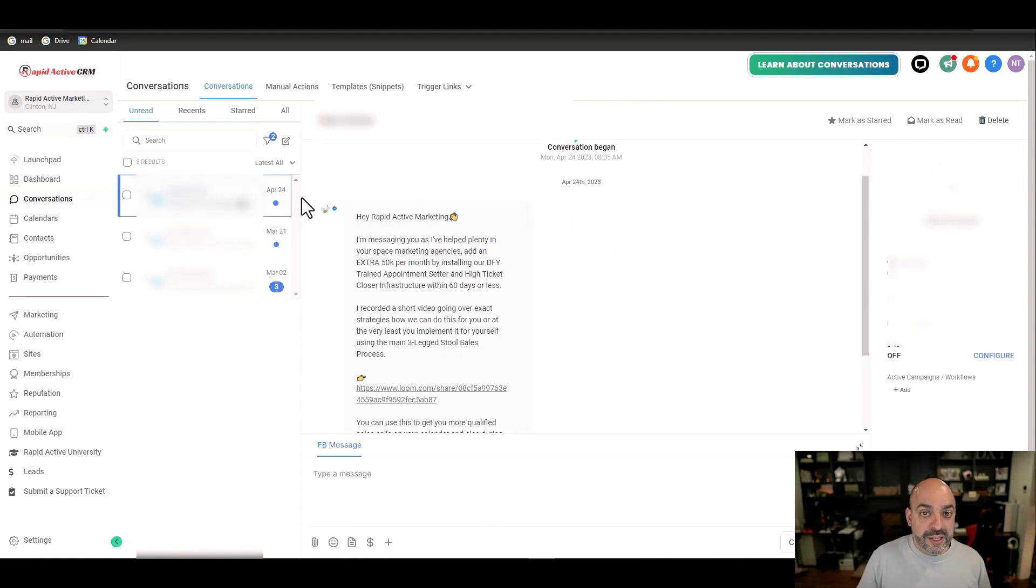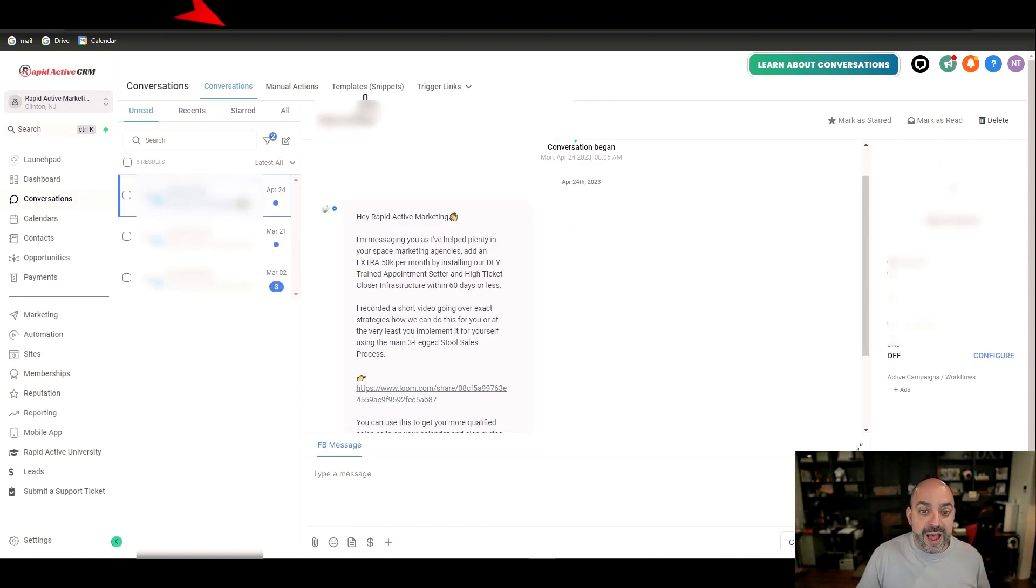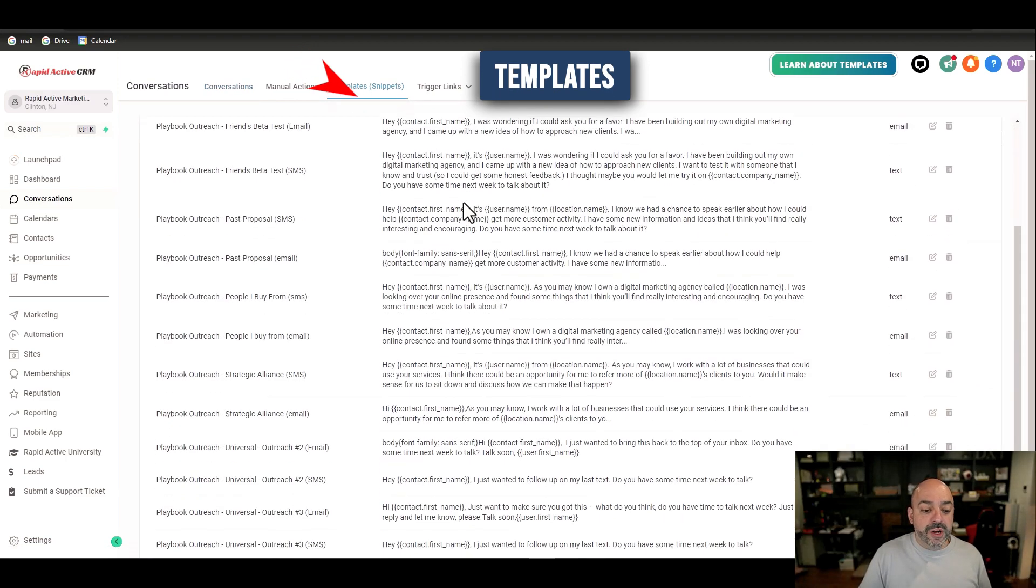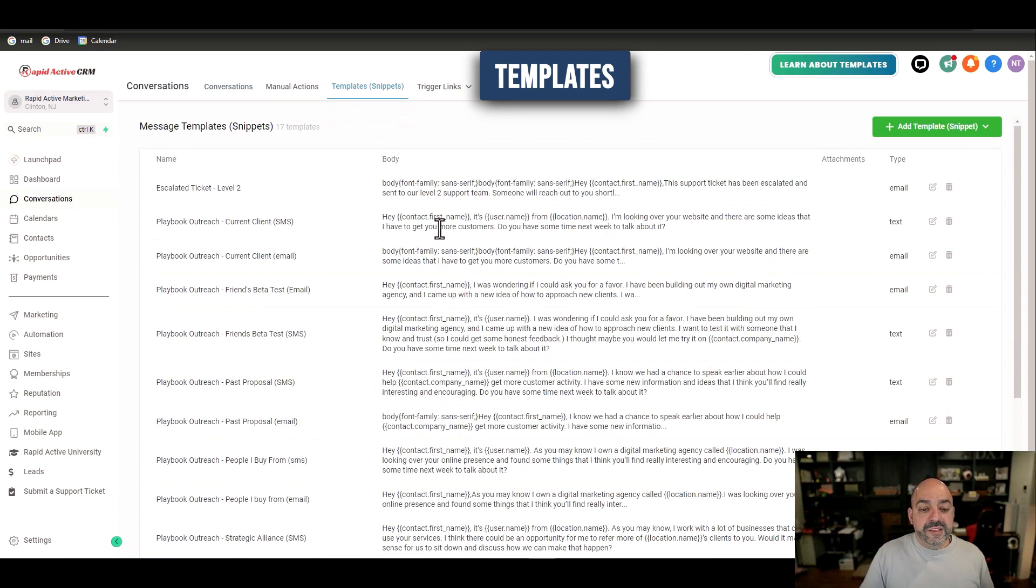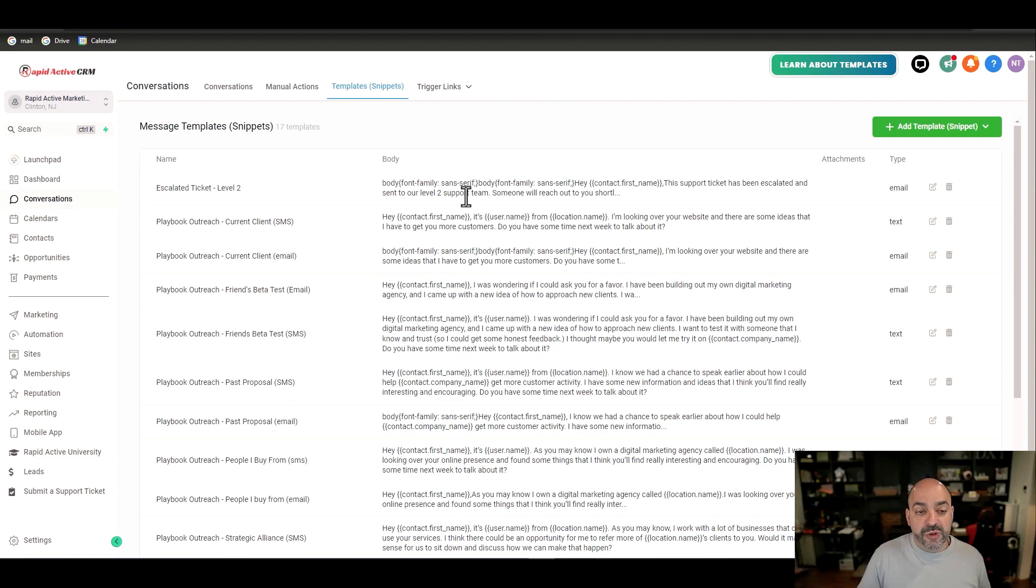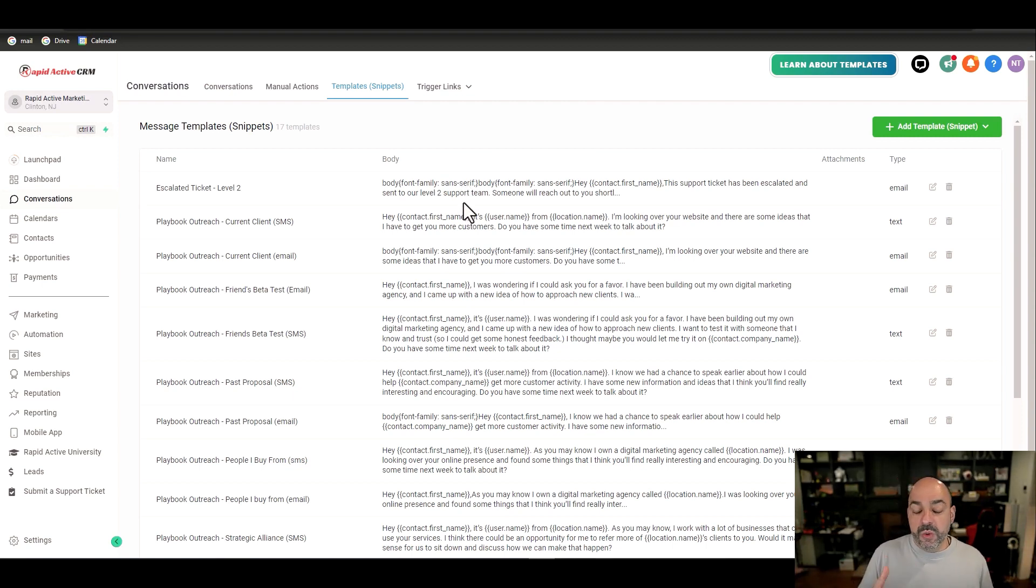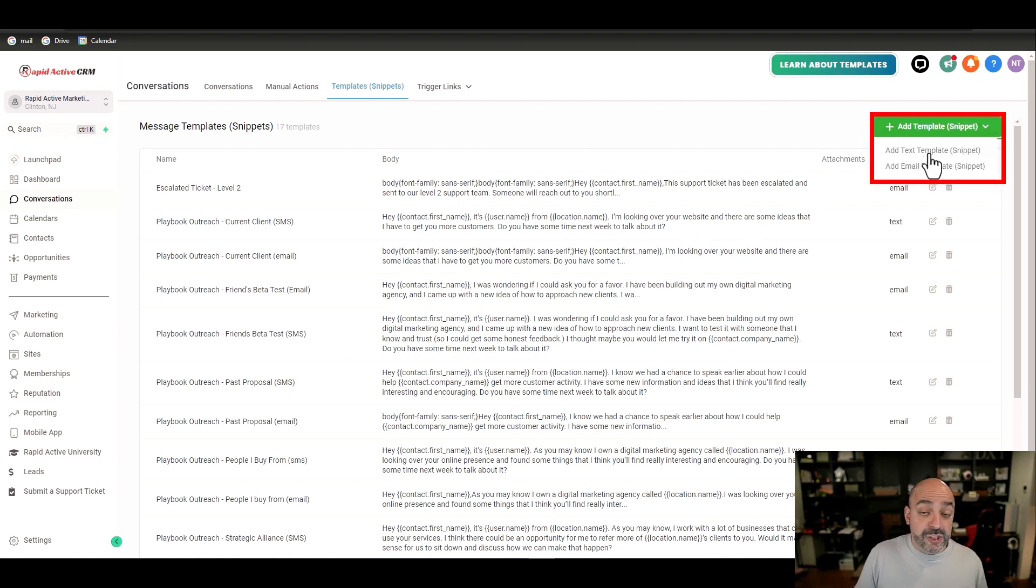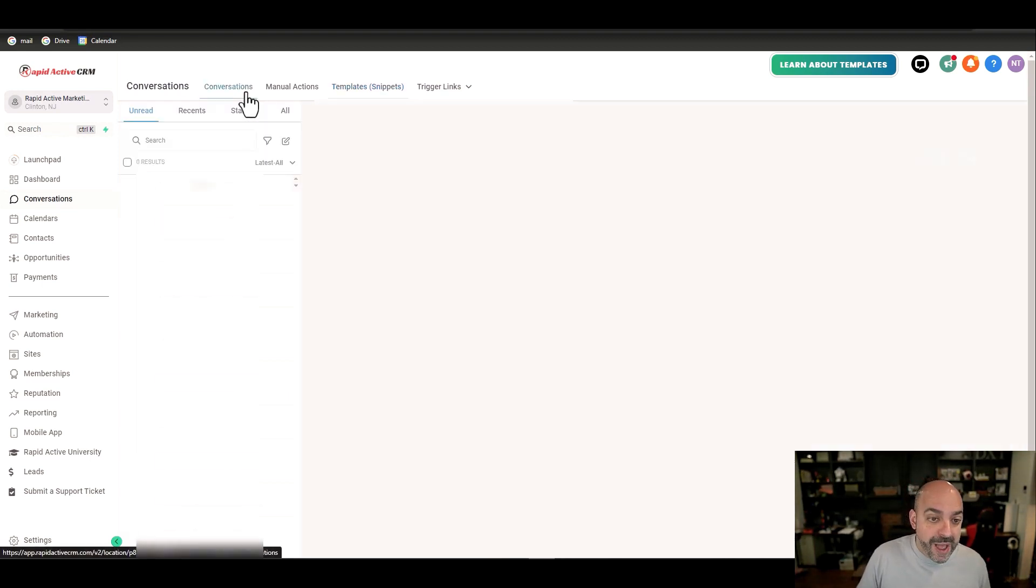Inside this whole conversations tab there's also templates. So if I want to create basically a quick little template that I want to reach out with an individual, just letting them know hey what's going on, how can I help you, and I don't want to type that out every single time, I can create a text message or an email template.